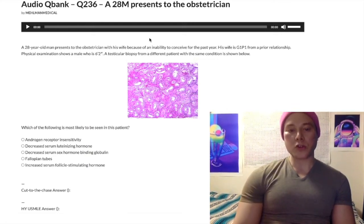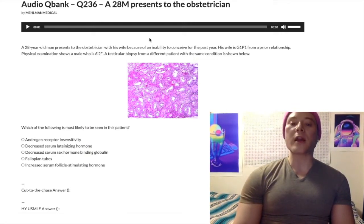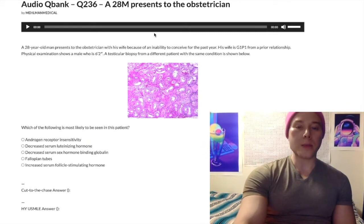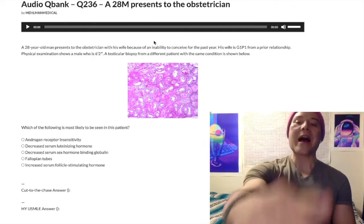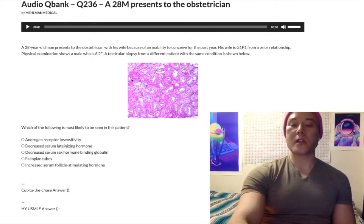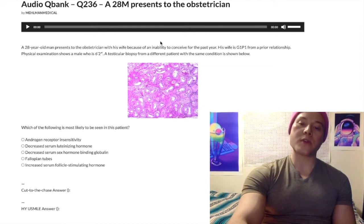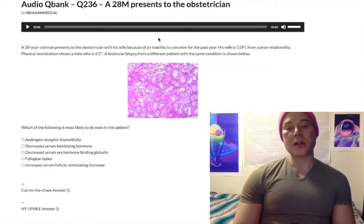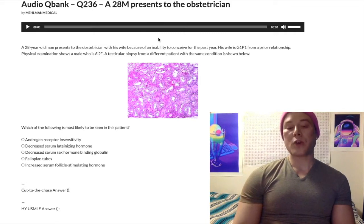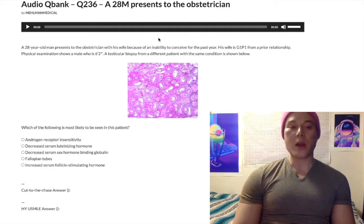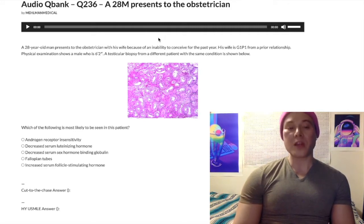Typical situation: when students see a question like this, they instantaneously freak out because they don't know what they're looking at in the image. Relax. This is an image of dysgenesis of the seminiferous tubules. You are not expected to know this histology image for USMLE — I just decided to increase the aesthetics for the sake of it, maybe to increase the views on this video from eight to 12.